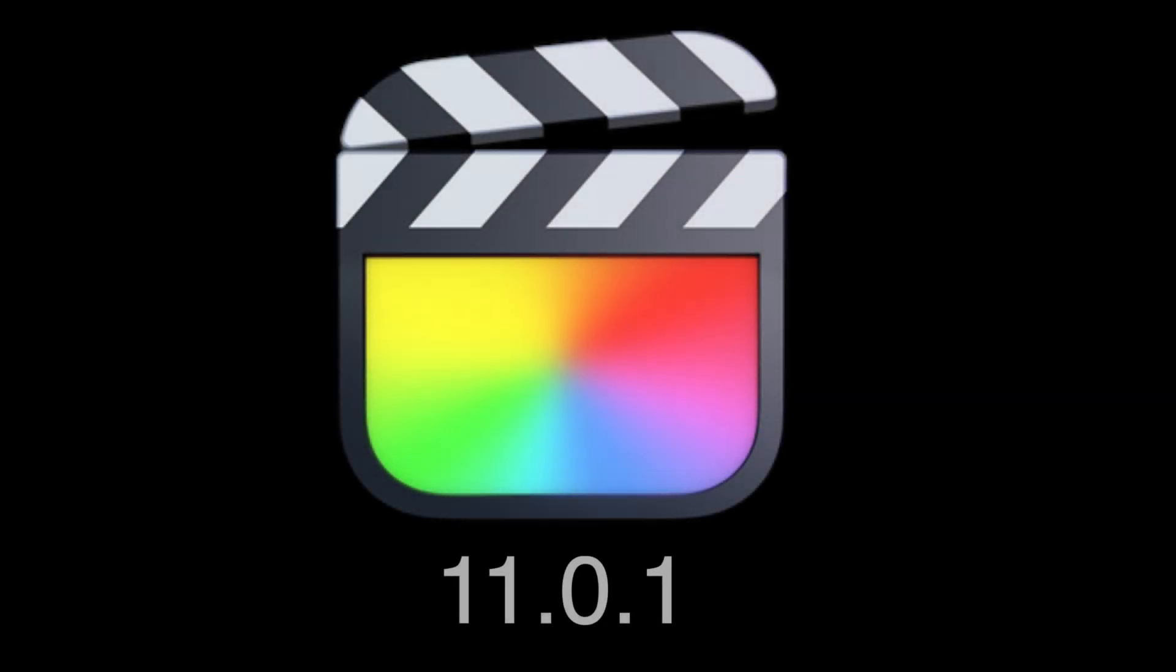Good morning everyone! My editing program Final Cut Pro has been updated to Final Cut Pro 11.0.1.